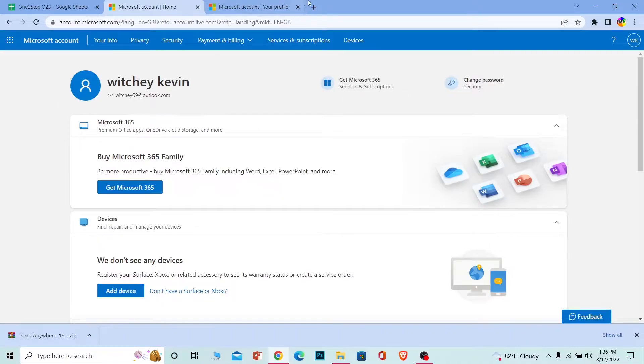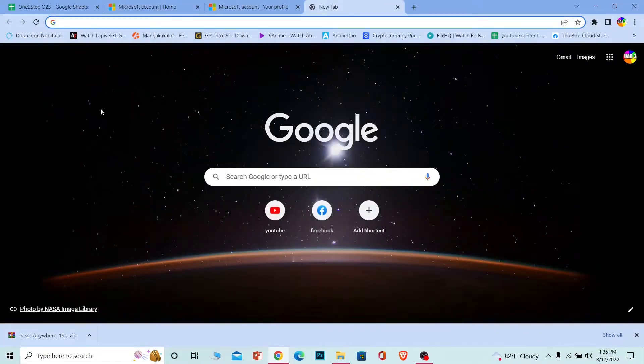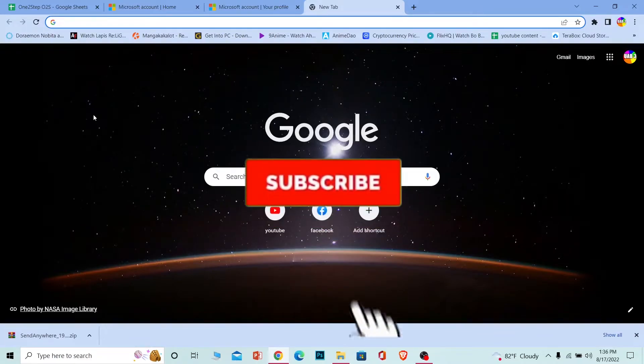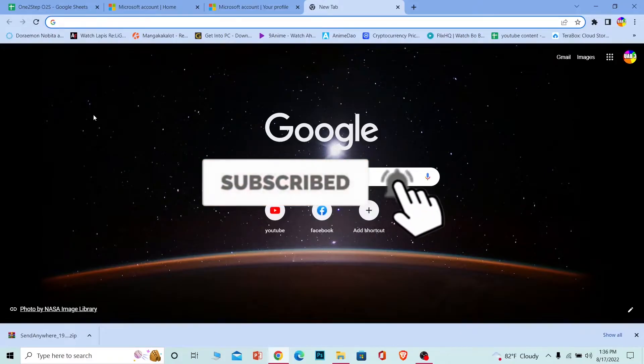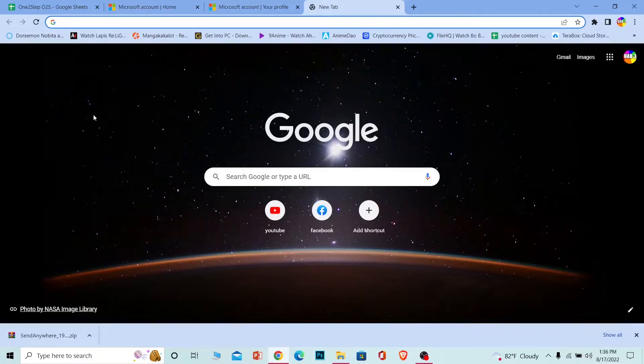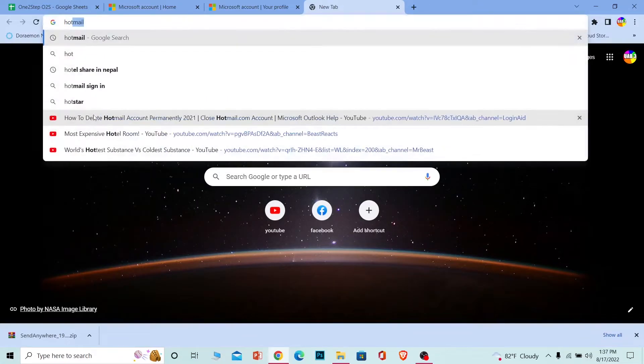Let me teach you how to do that. But before that, if you're new to our channel One Two Step, don't forget to hit like and subscribe to our YouTube channel with notifications on so you can get notified for our future videos. Now let's move on.